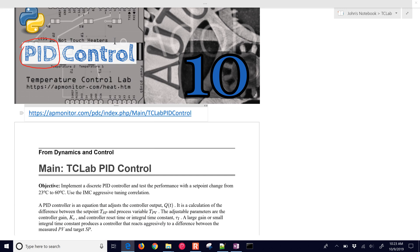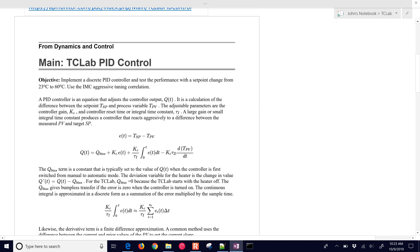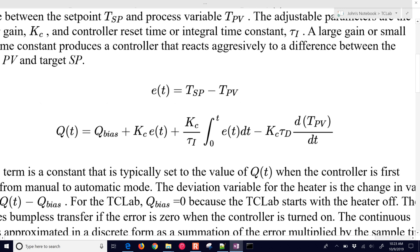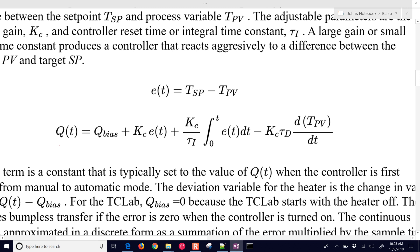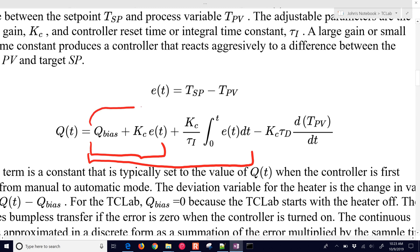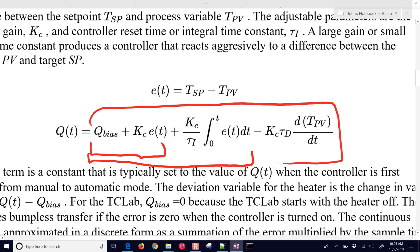With the PID controller, we already covered the proportional and the proportional-integral forms. This final one is going to be the proportional-integral-derivative. So we're adding this final derivative term, where we take the derivative of the temperature, multiply it by our controller gain, and also by tau_D, the derivative time constant.